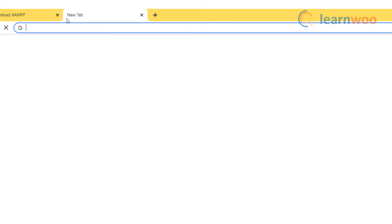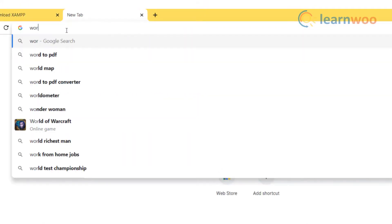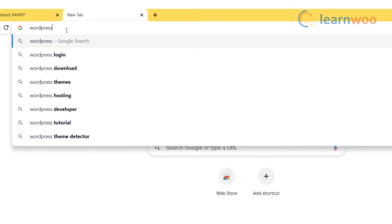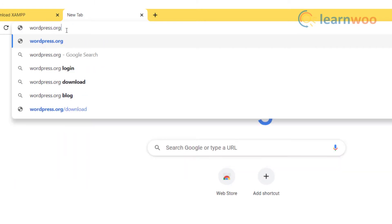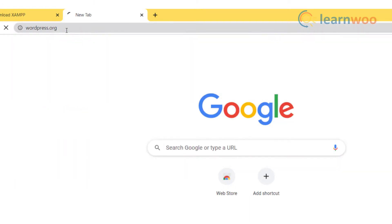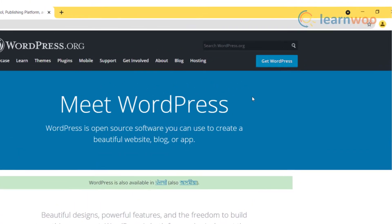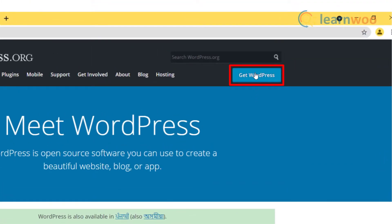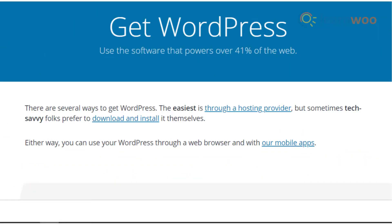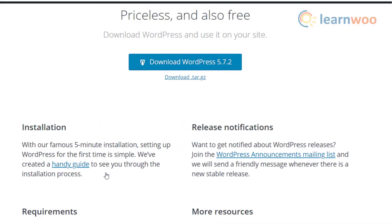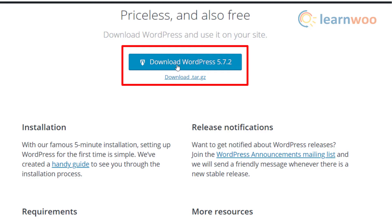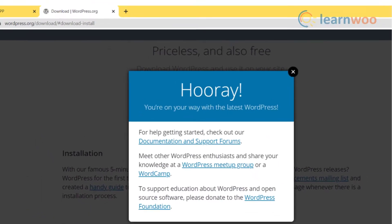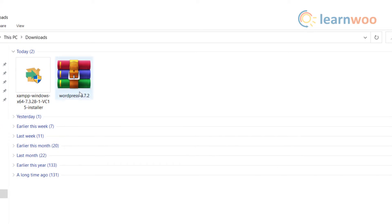Go to wordpress.org to download the latest version of WordPress. Click on the top right option 'Get WordPress', then click on the download and install link to go to the next step. Here you can download the latest version of WordPress, in this case version 5.7.2. WordPress will start downloading in the browser.